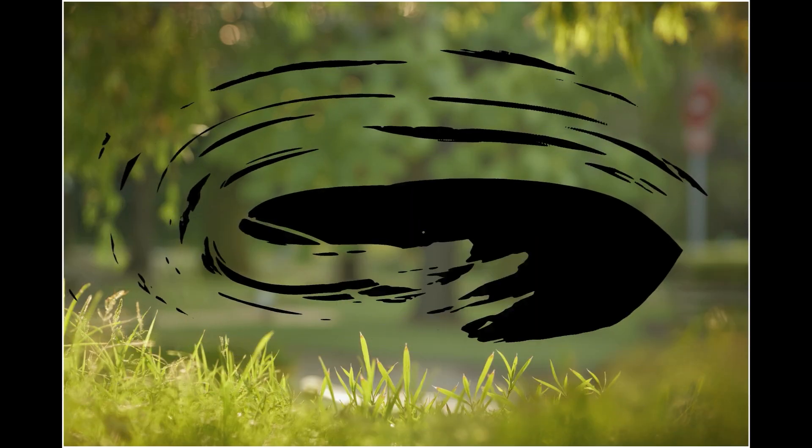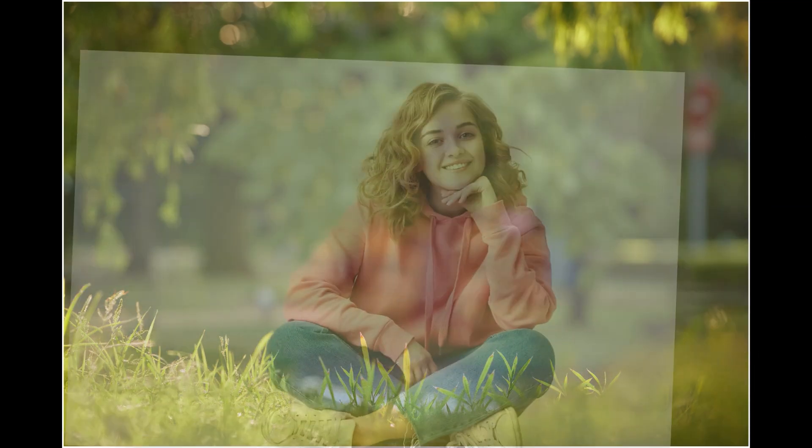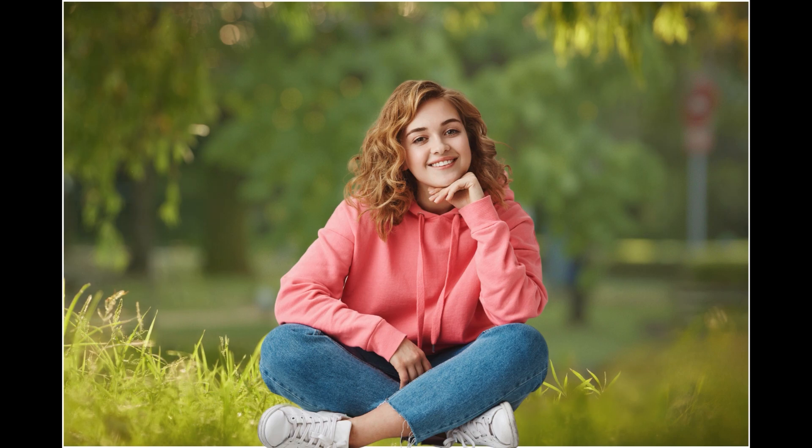Today we're leveling up. Imagine dropping a person into anything you upload - a sunset beach, a neon-lit cityscape, whatever - and making it look like they've always been there. That's exactly what this new workflow does. And ACE plus is still our secret source for keeping faces looking identical to the original.